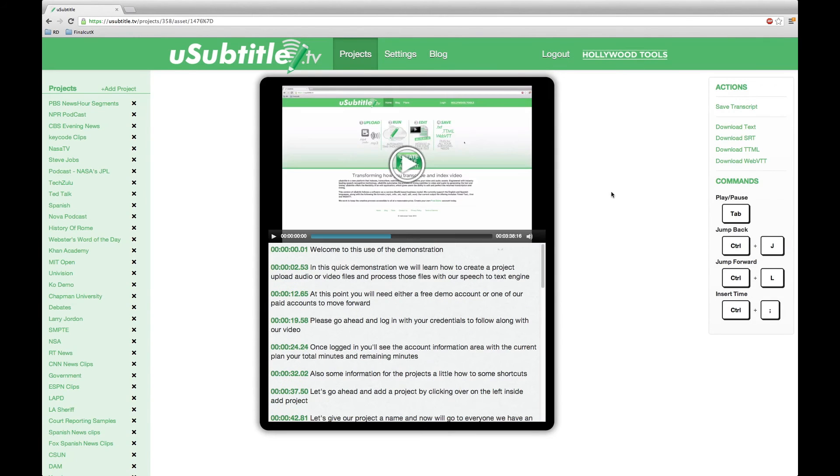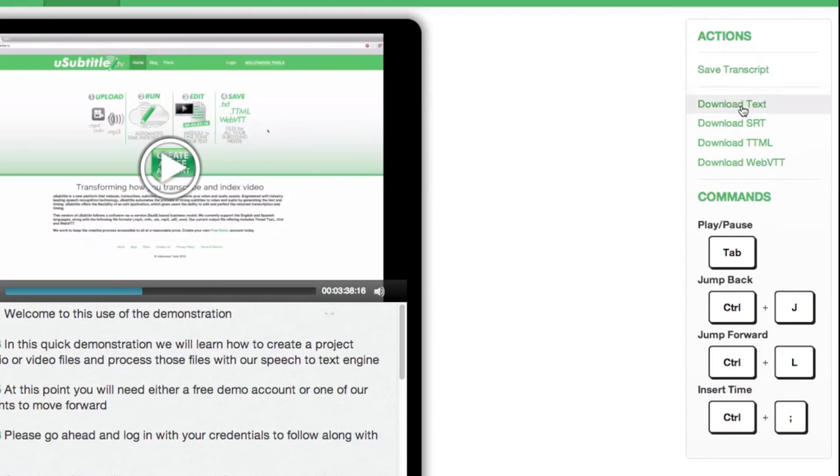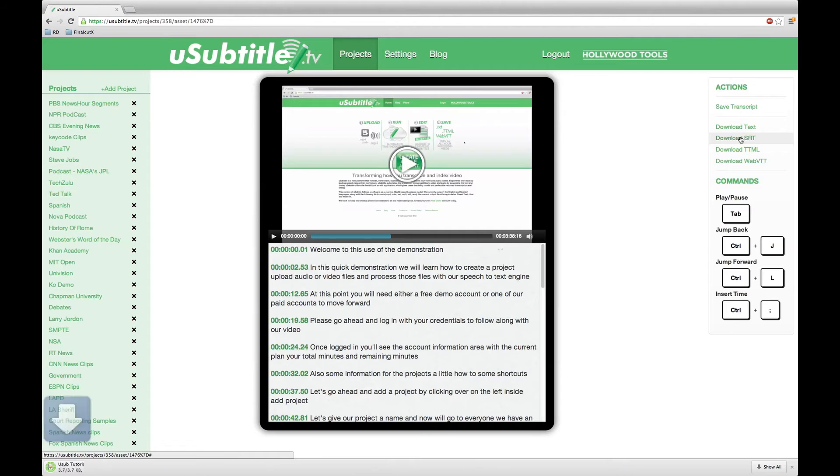Let's save an SRT file. Head on over to the right-hand side and just select the download SRT file.